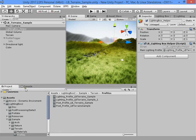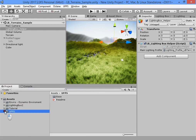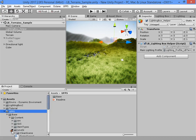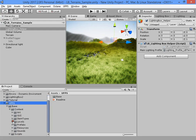Hello everyone. I want to show you how to use UFPS with Lighting Box.